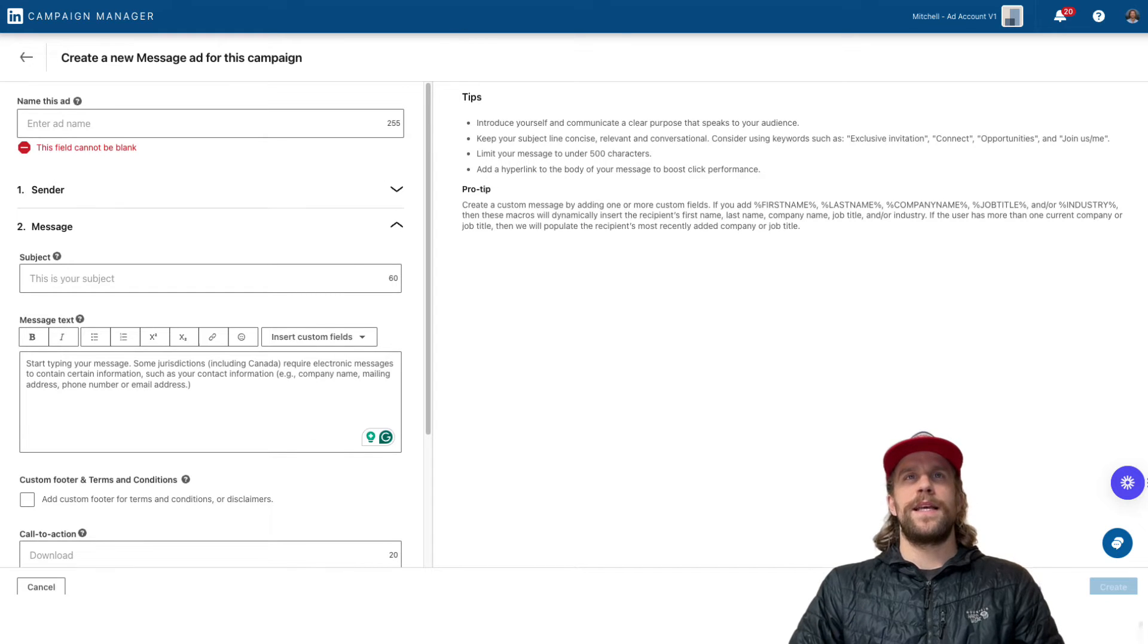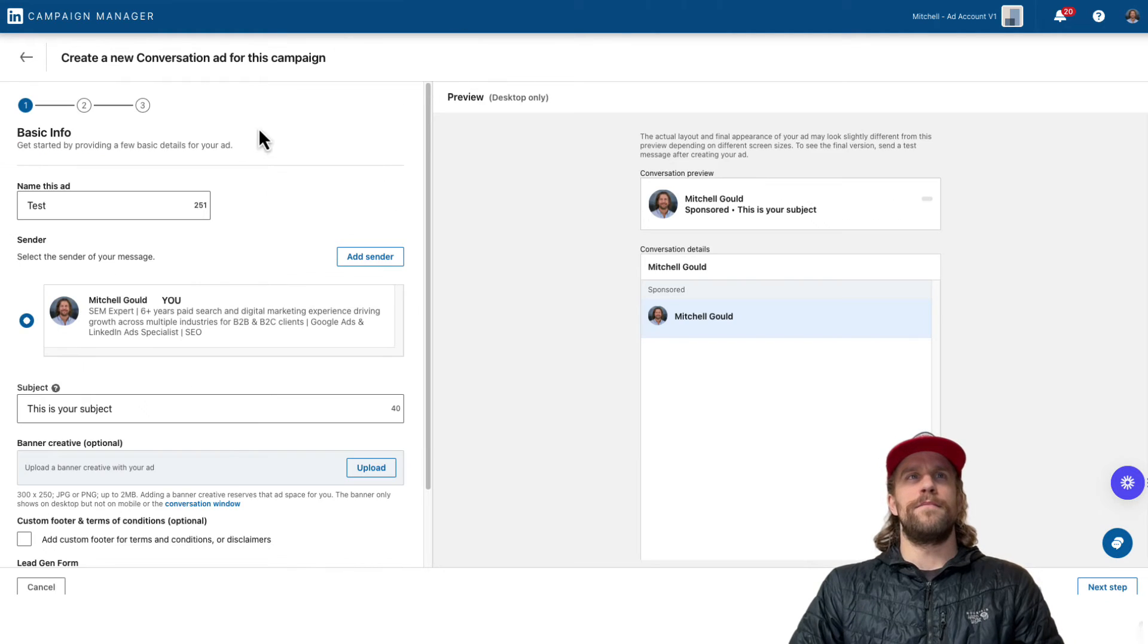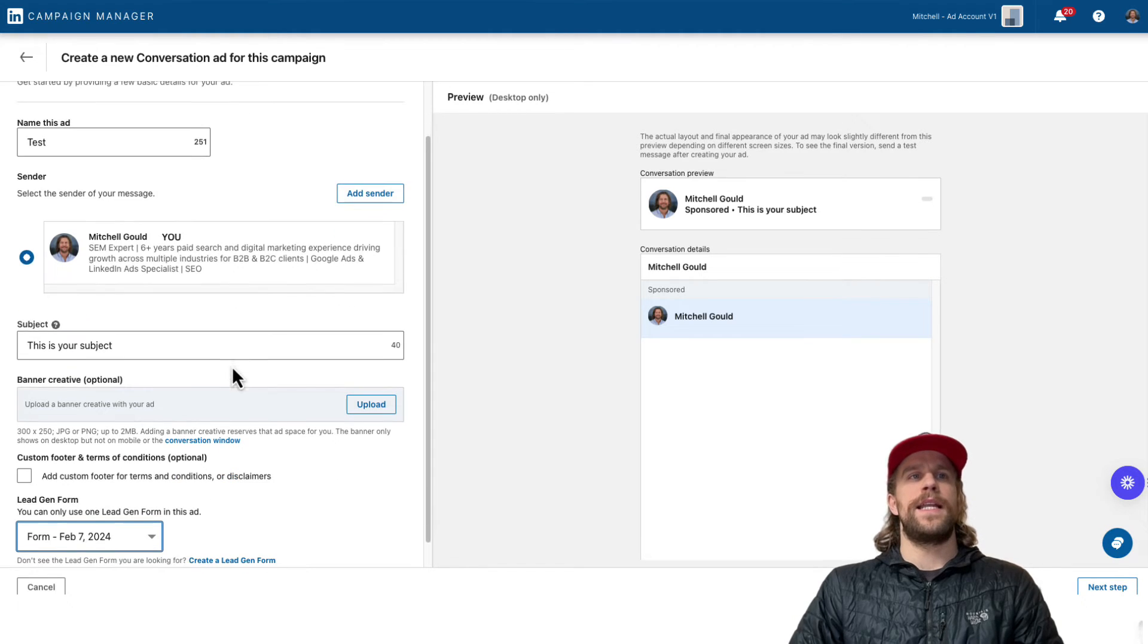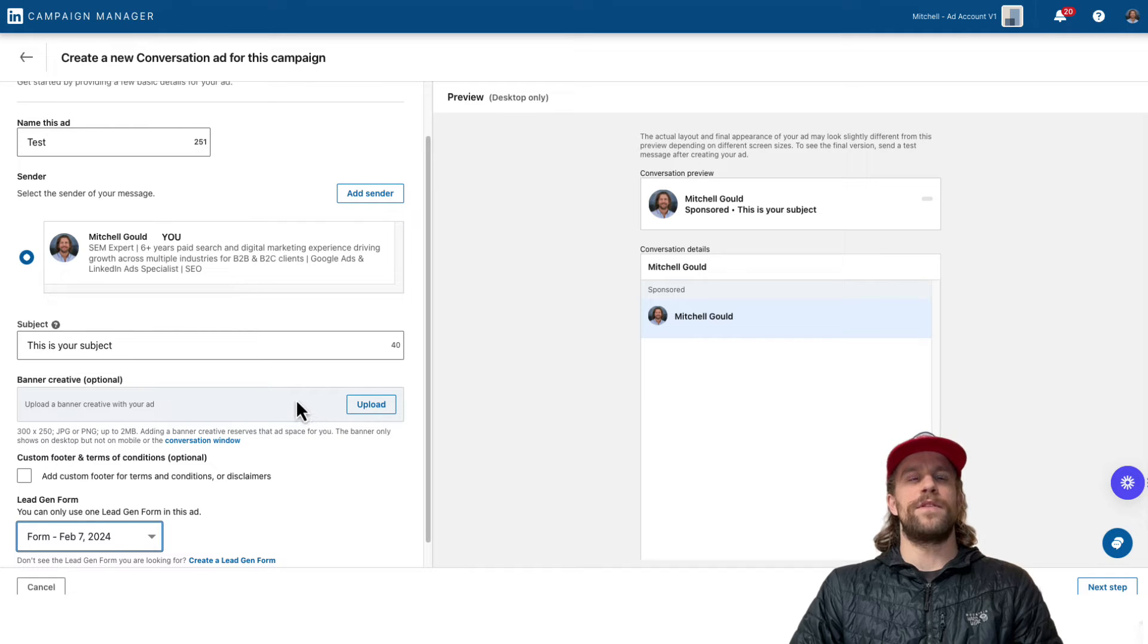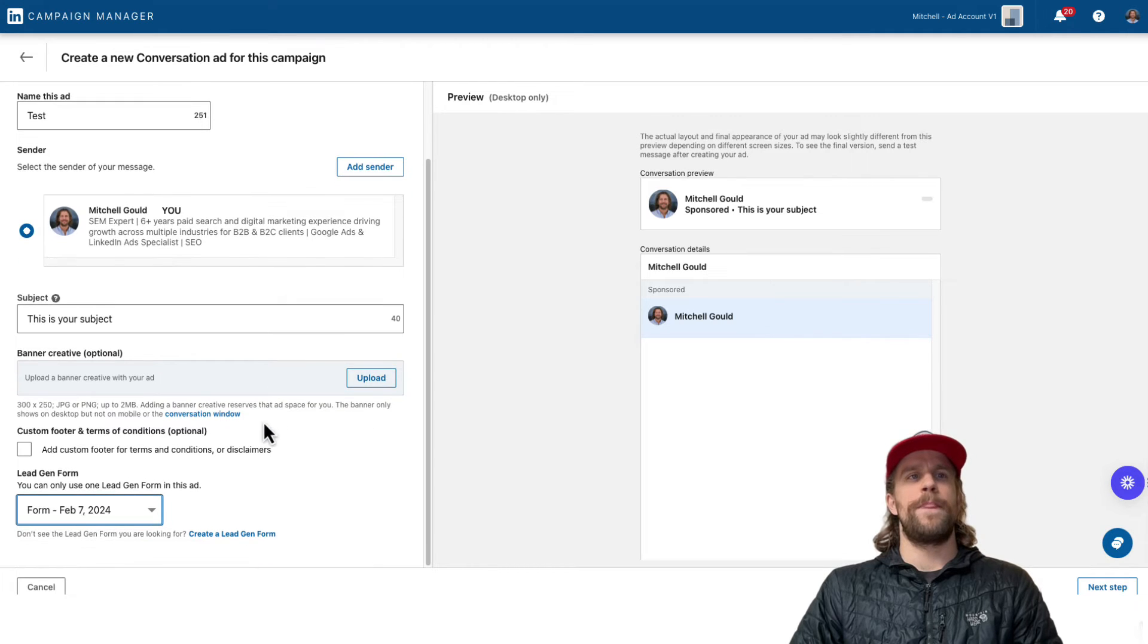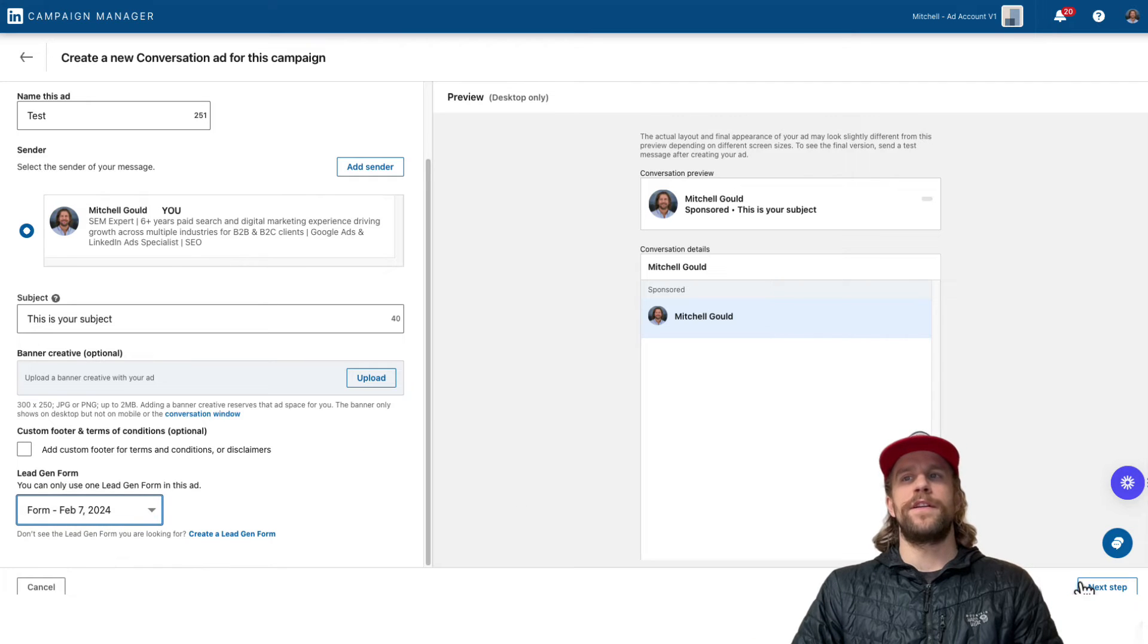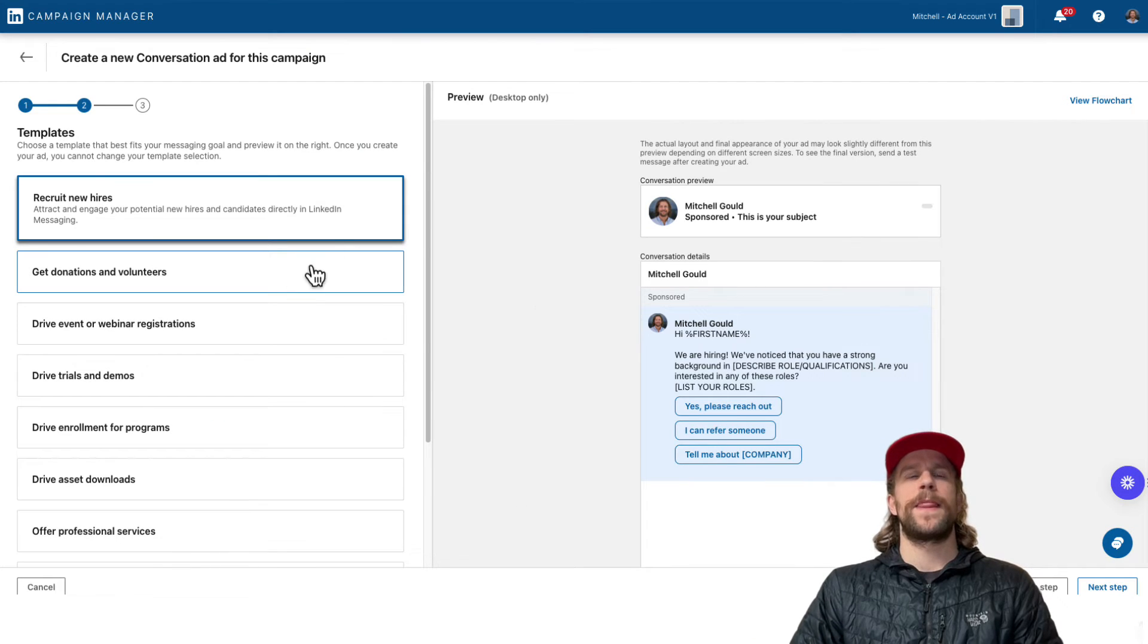And then the setup for conversation ads looks a little different here. We name the ad, you select the sender again, and then you have the subject and you can upload a banner also. That's optional. This is an example of setting up with a lead gen objective. So I selected a lead gen form and then you go to next.